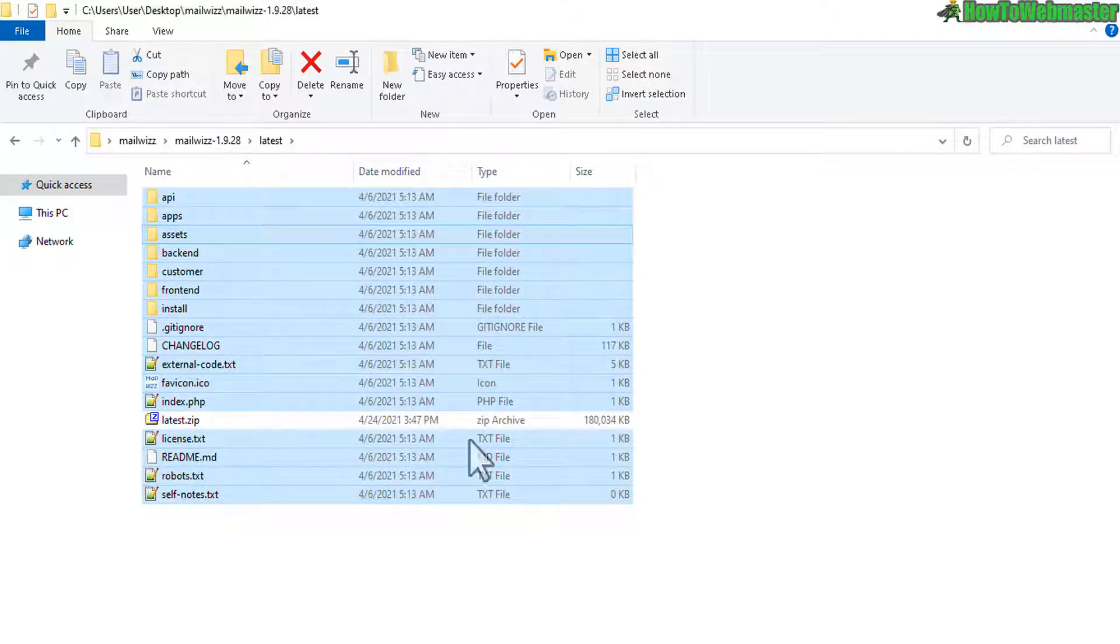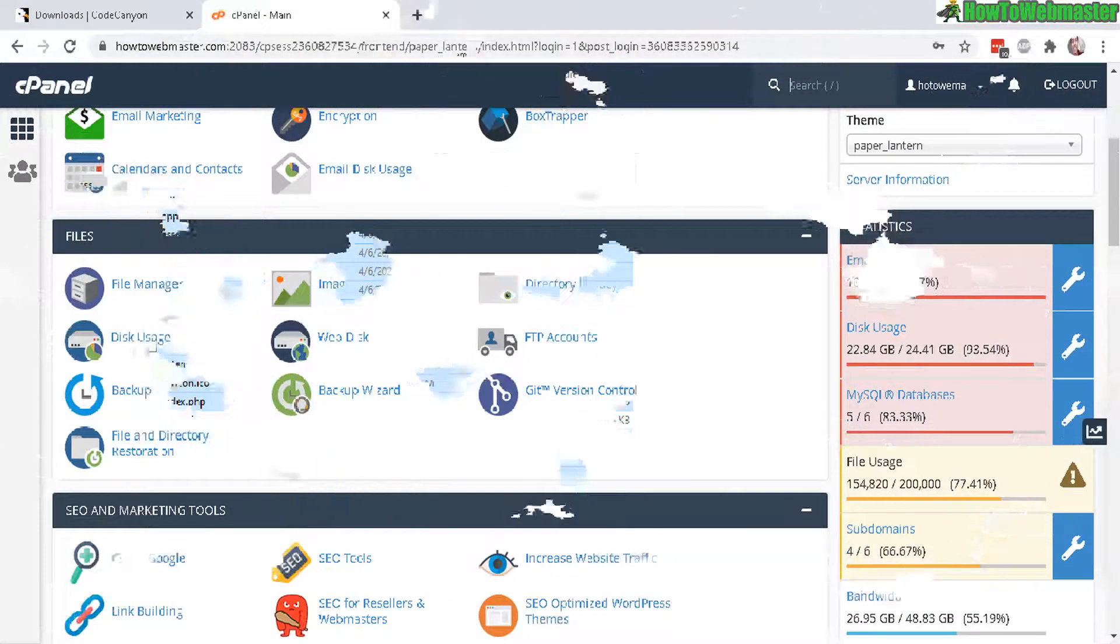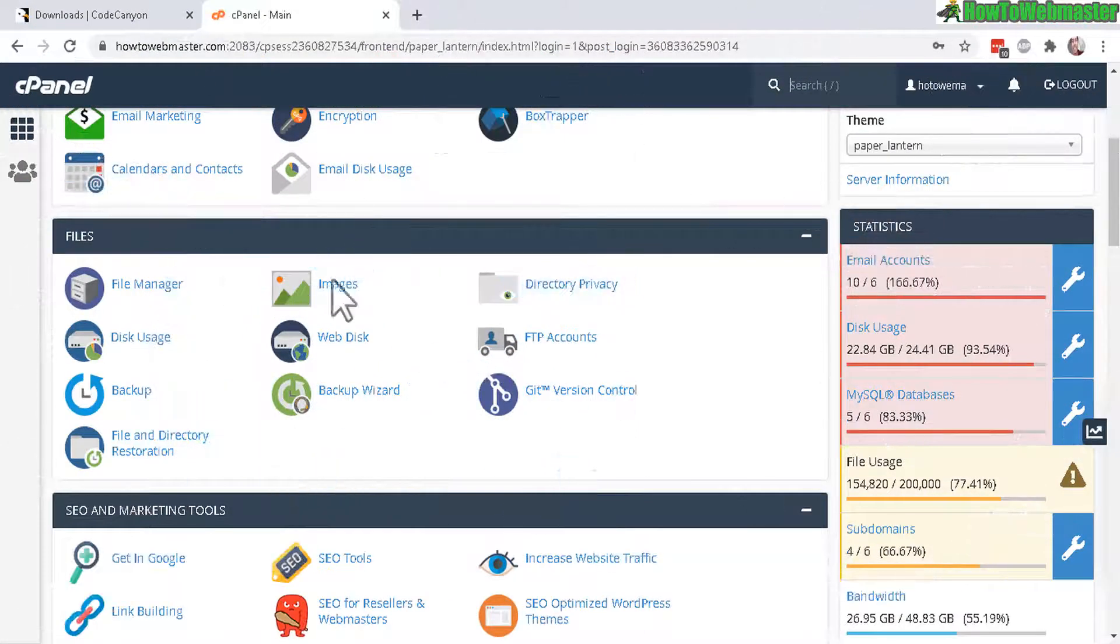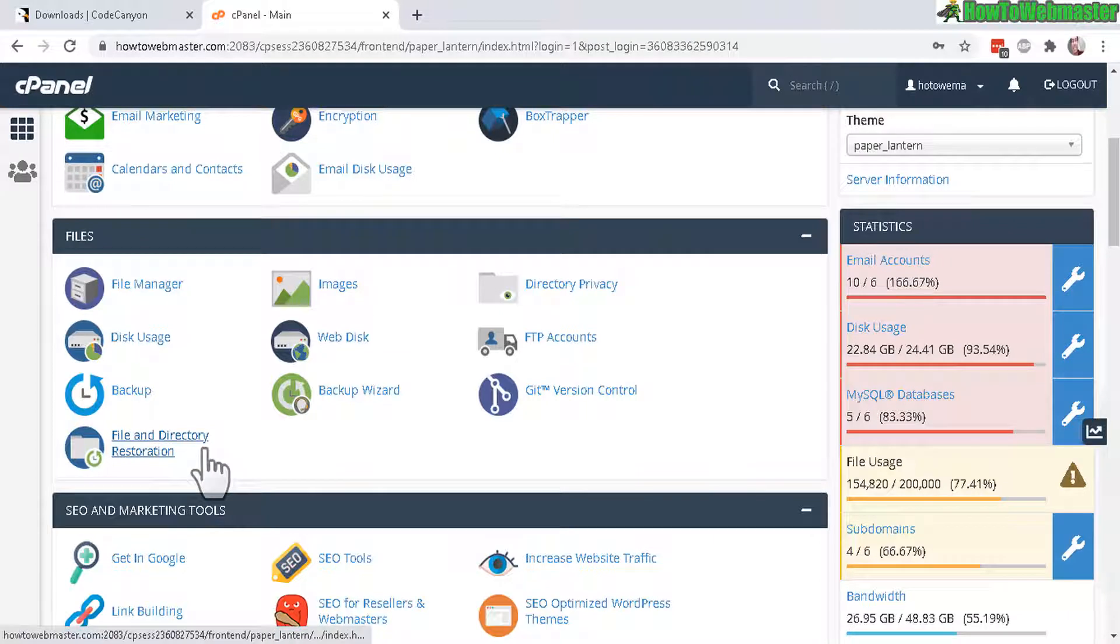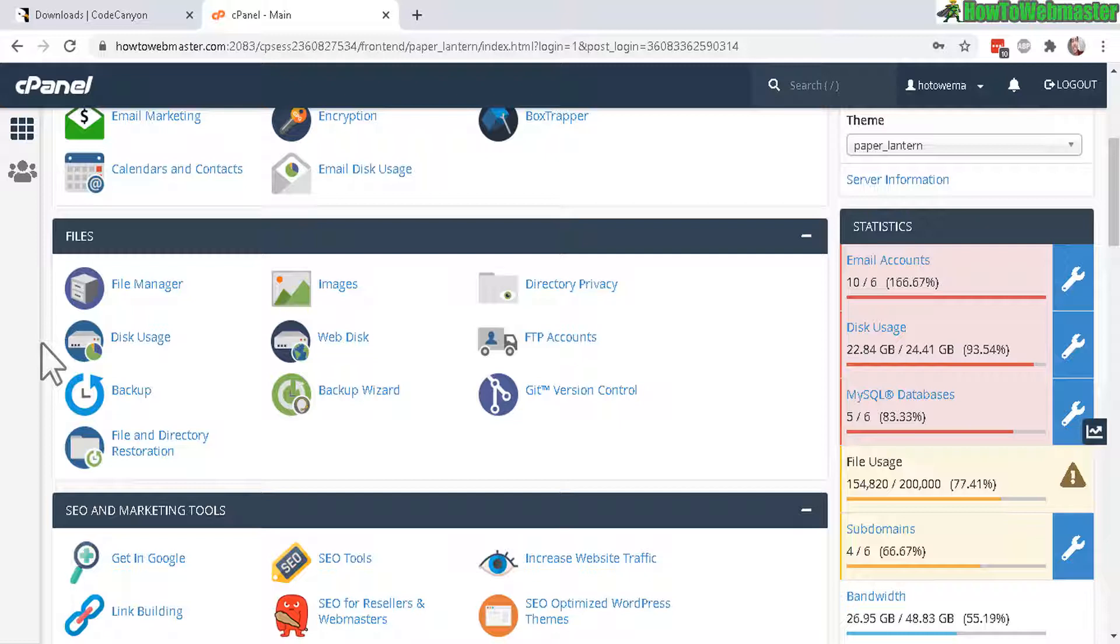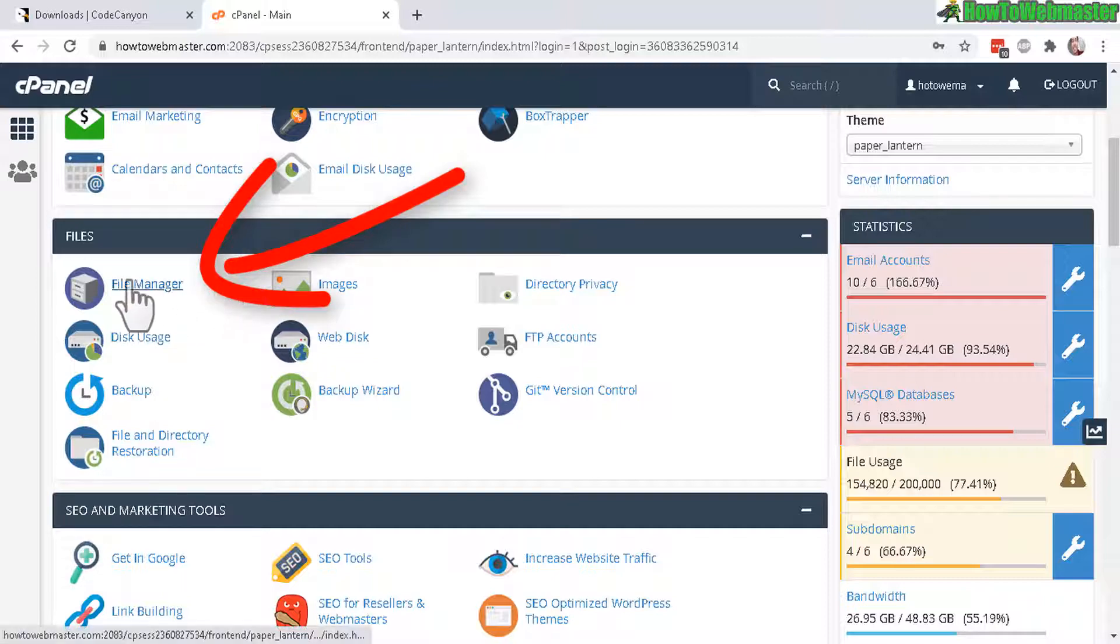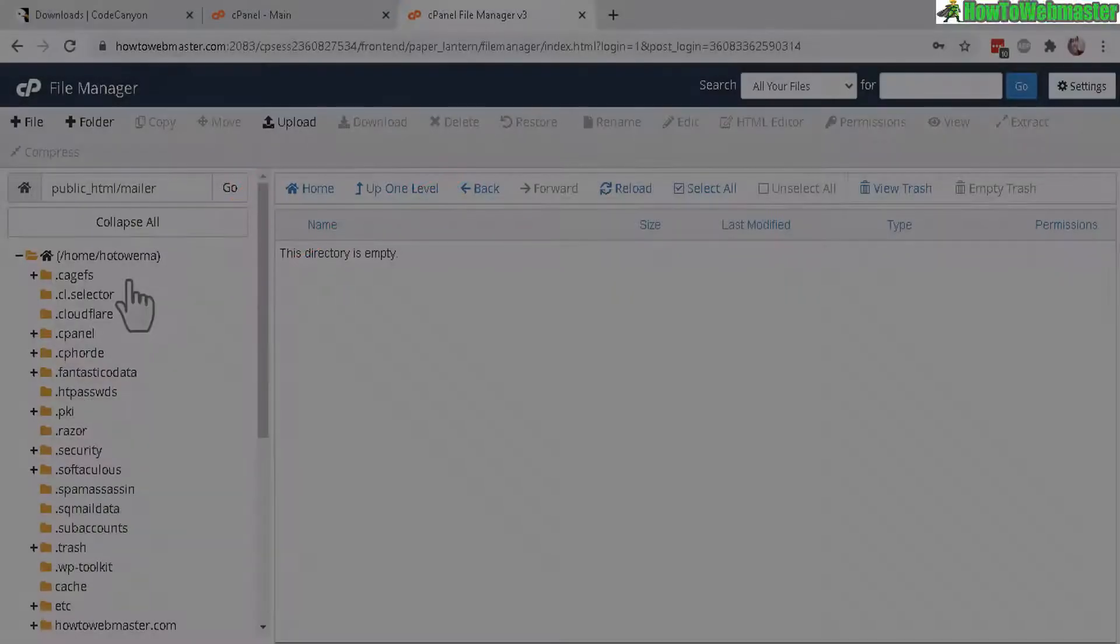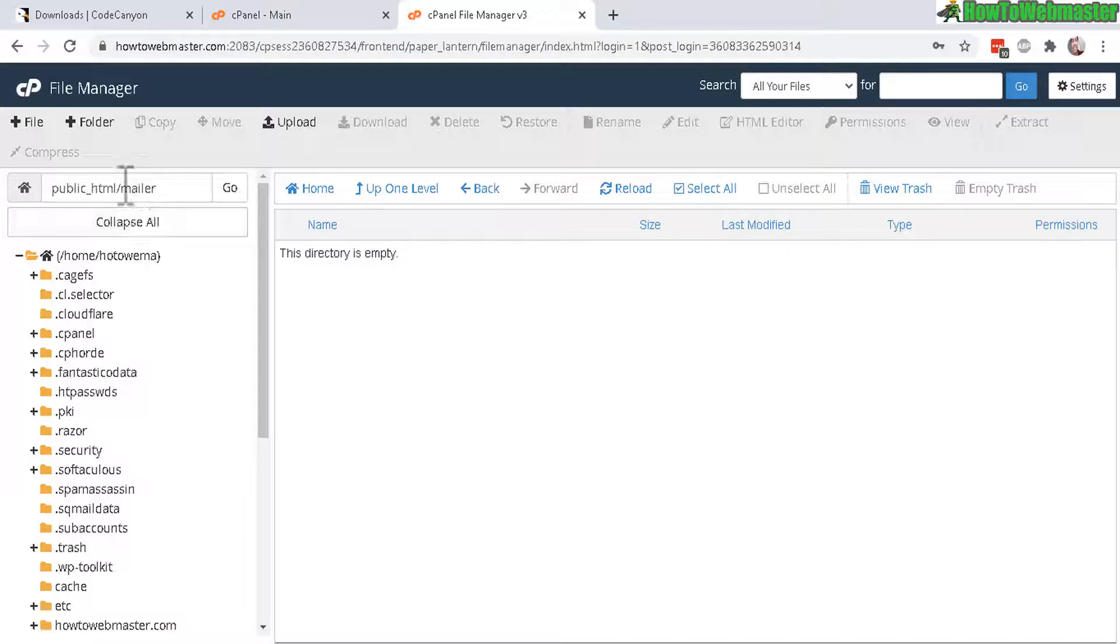Now let's go to your cPanel, this is the standard for all or most web hosting companies nowadays. If you need web hosting check out my recommended hosting providers down below. Anyways once you log into cPanel click on file manager.